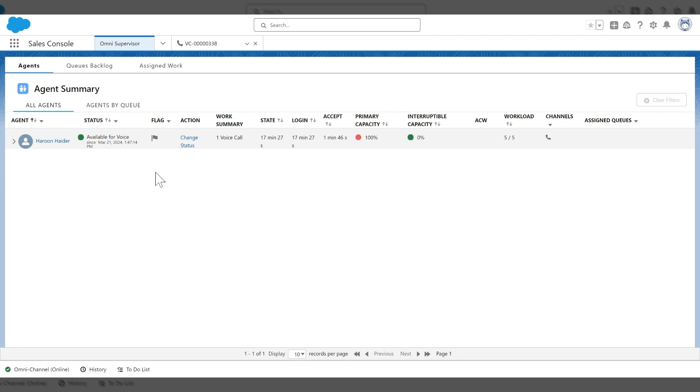So again, this was just an example of the power of DaVinci working with Service Cloud Voice to trigger automated flows and utilizing Einstein. I hope you enjoyed this demonstration. Thank you.